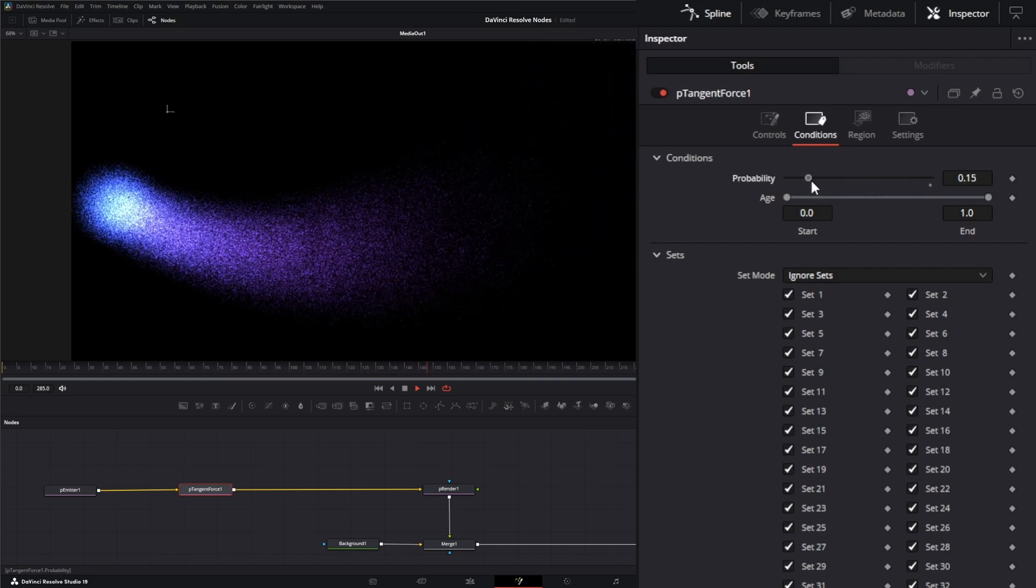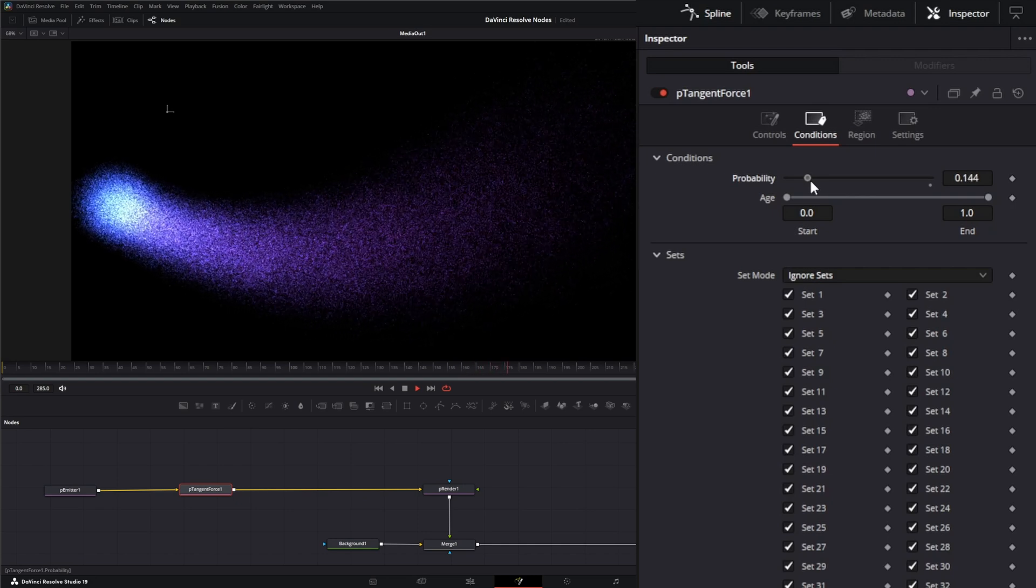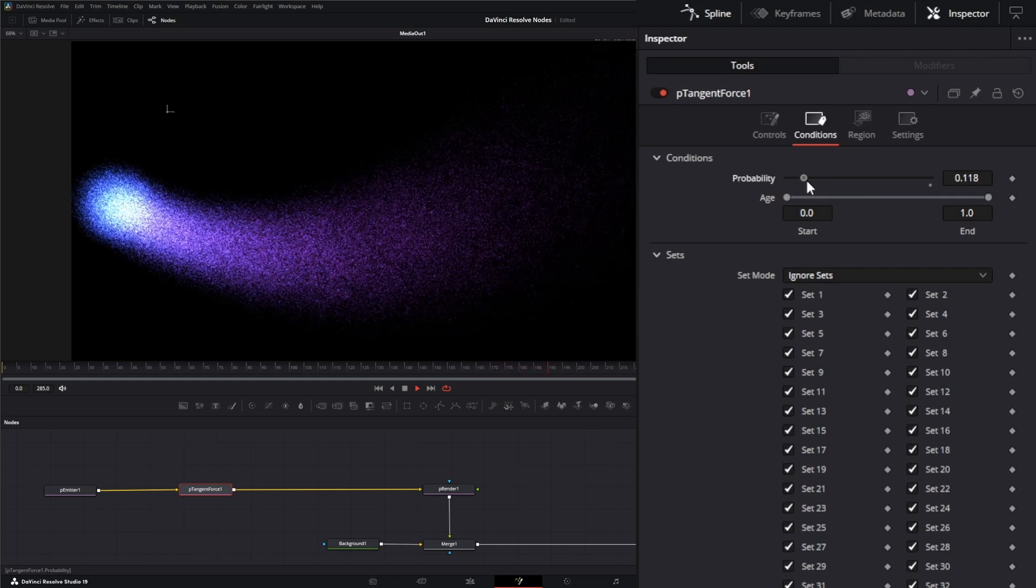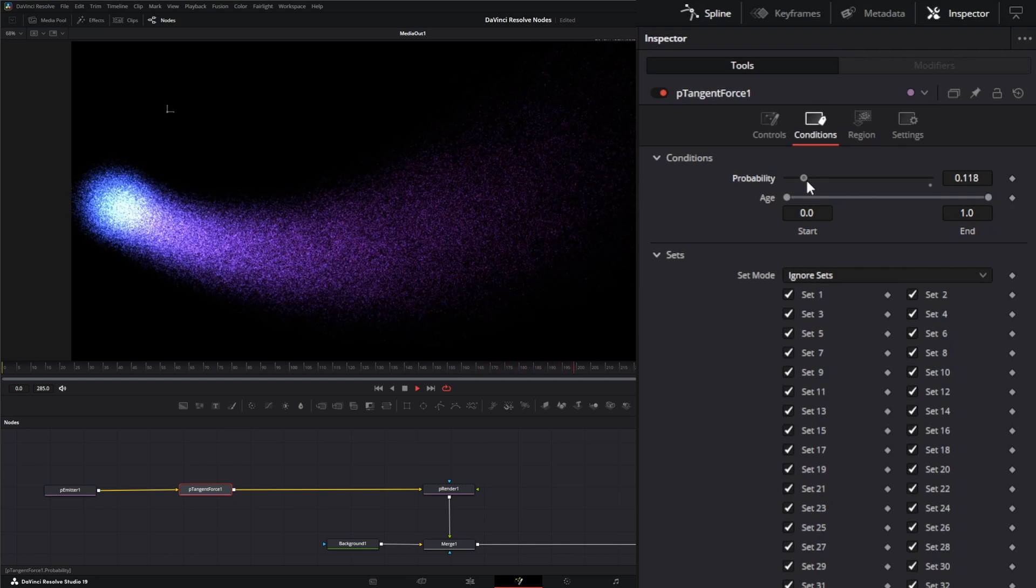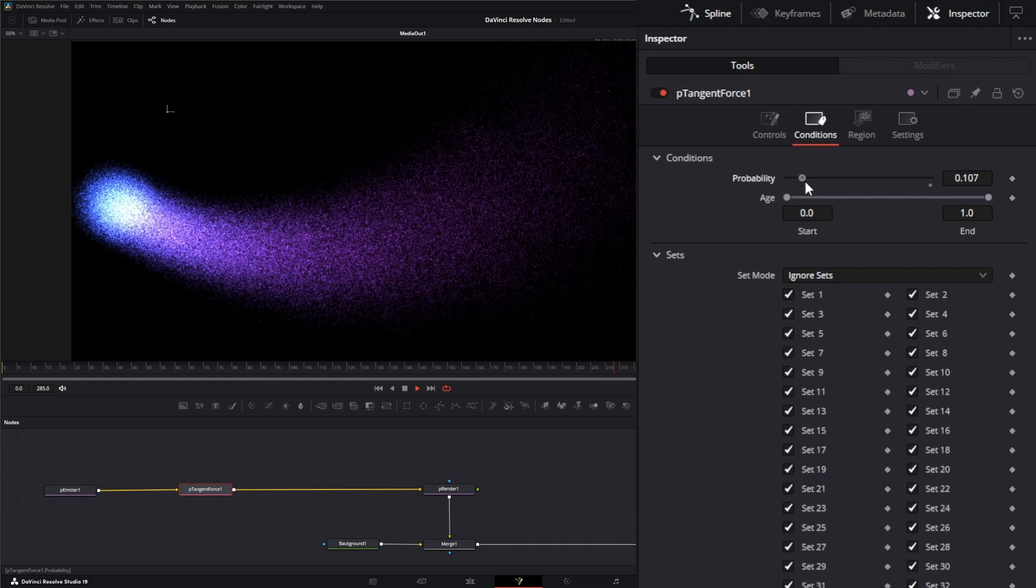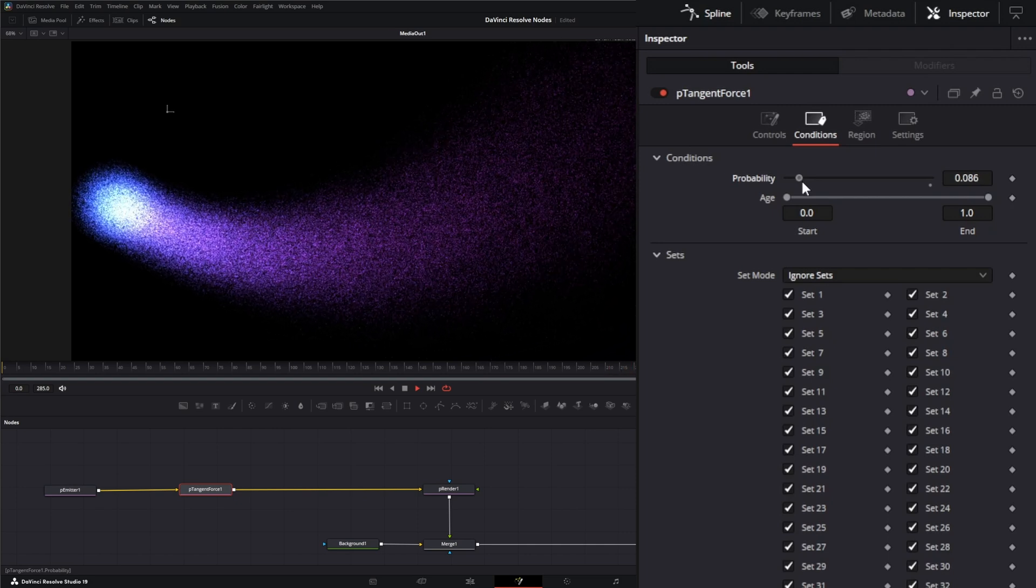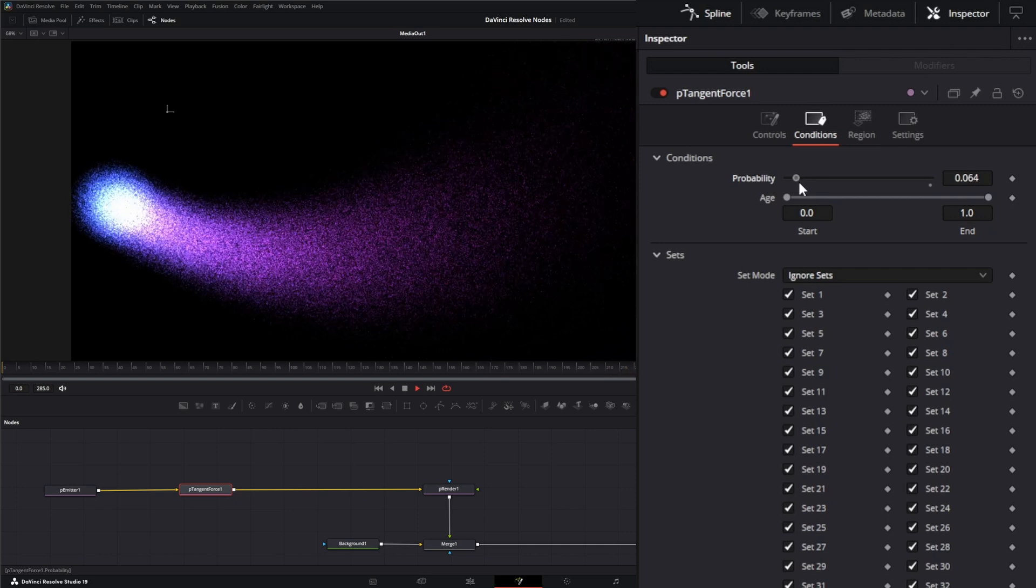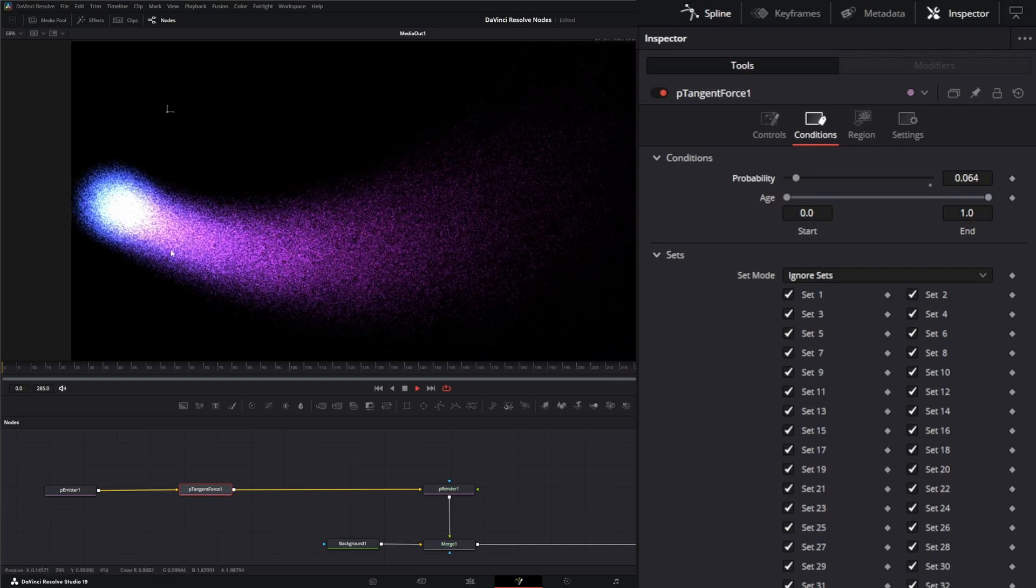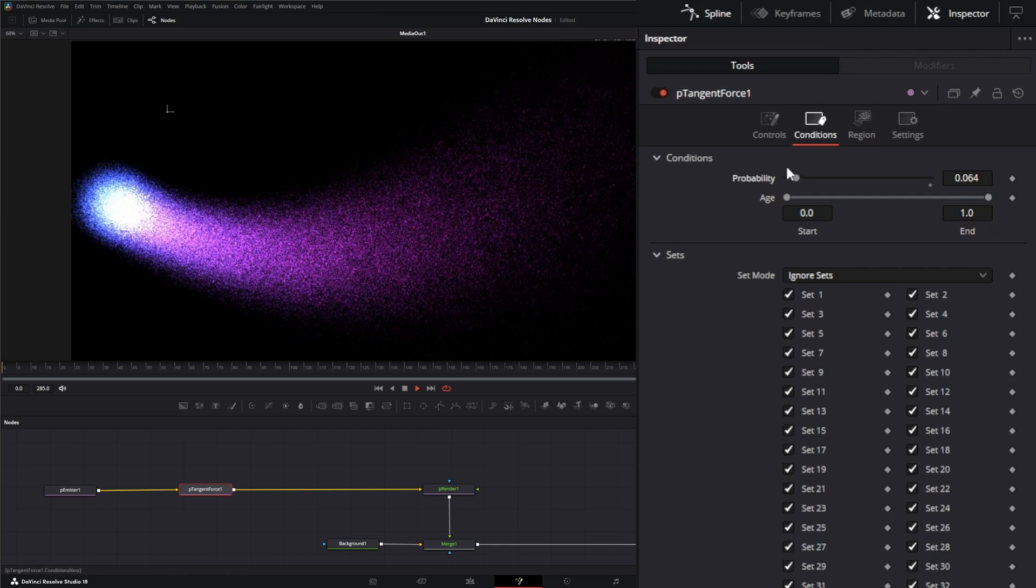You can see that's completely driving the speed and change of your particles altogether. It's still driving them in the same direction, but it's slowing them down or changing that look.